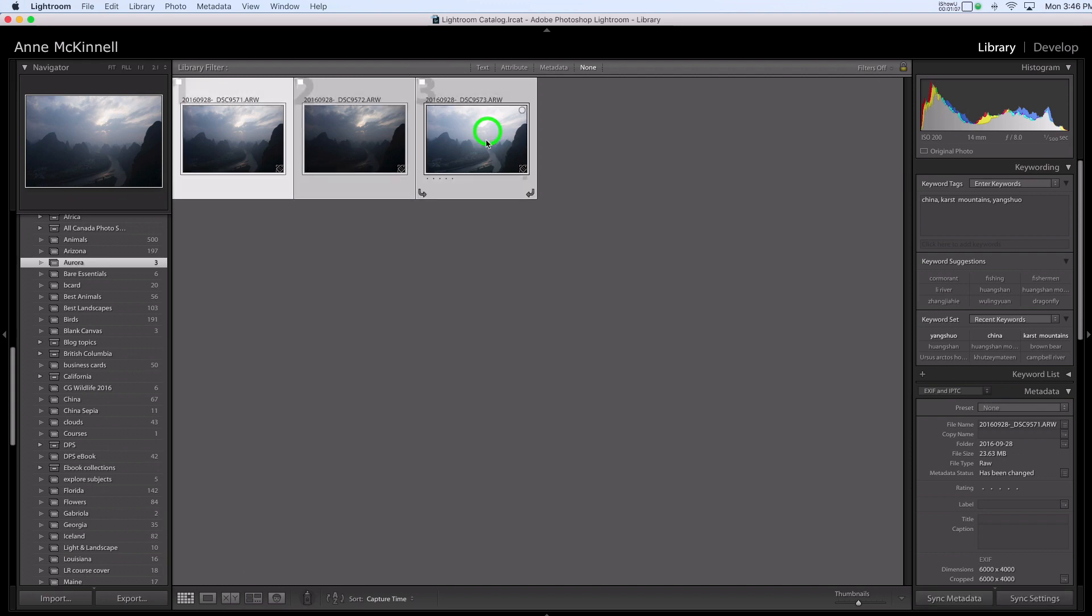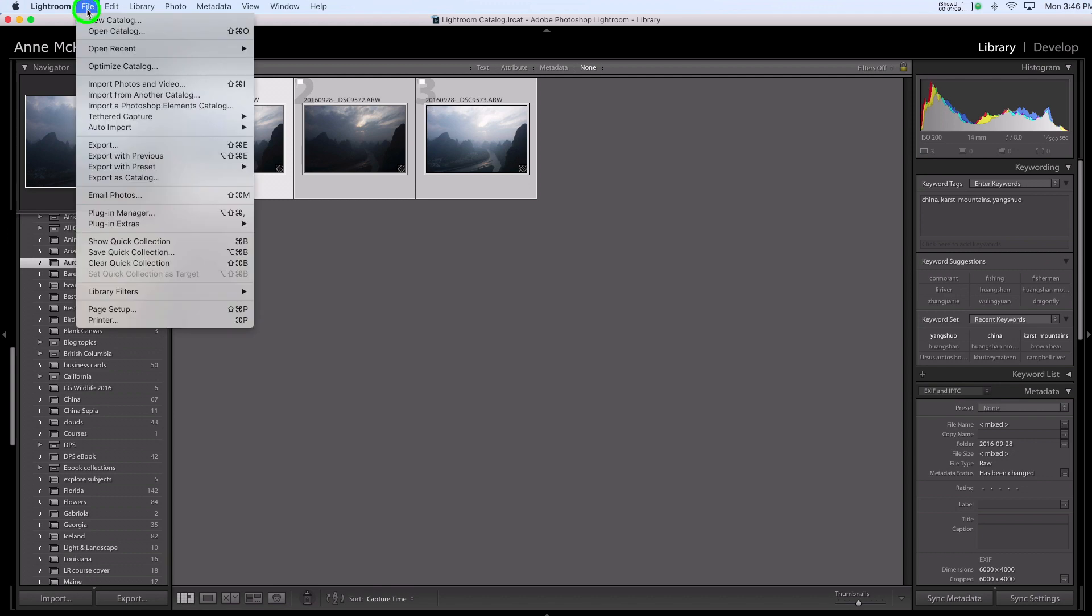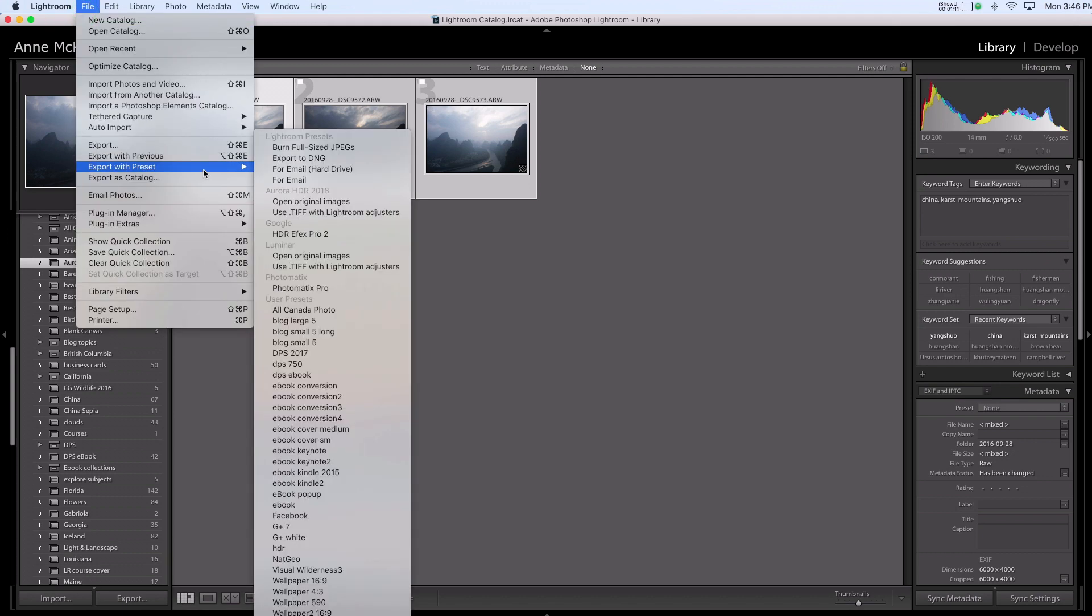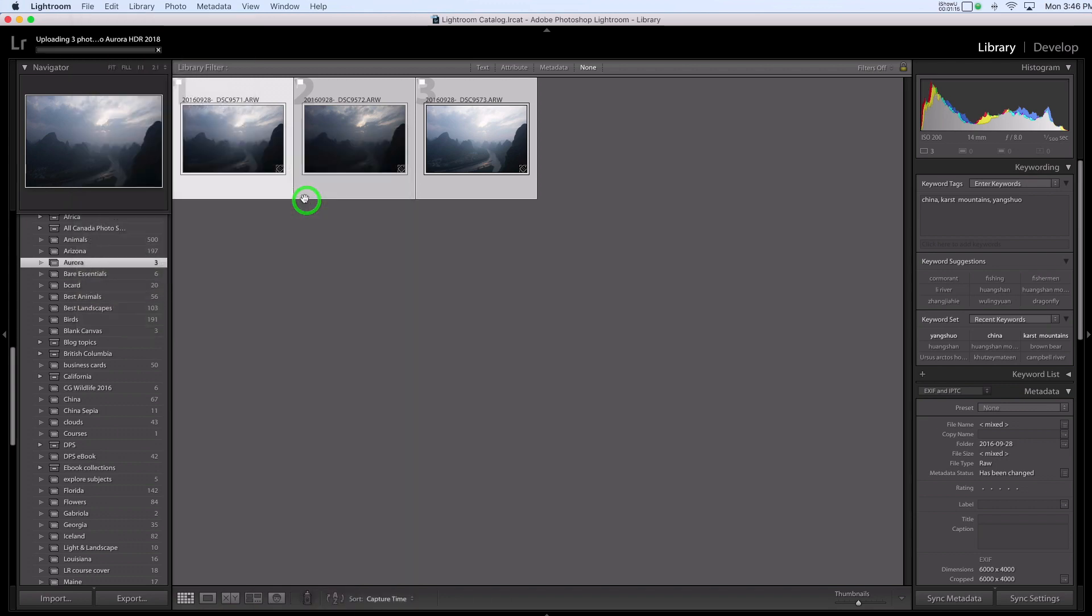I'm going to select these three images and go File, Export with Preset, and under Aurora HDR I'll open the original images.